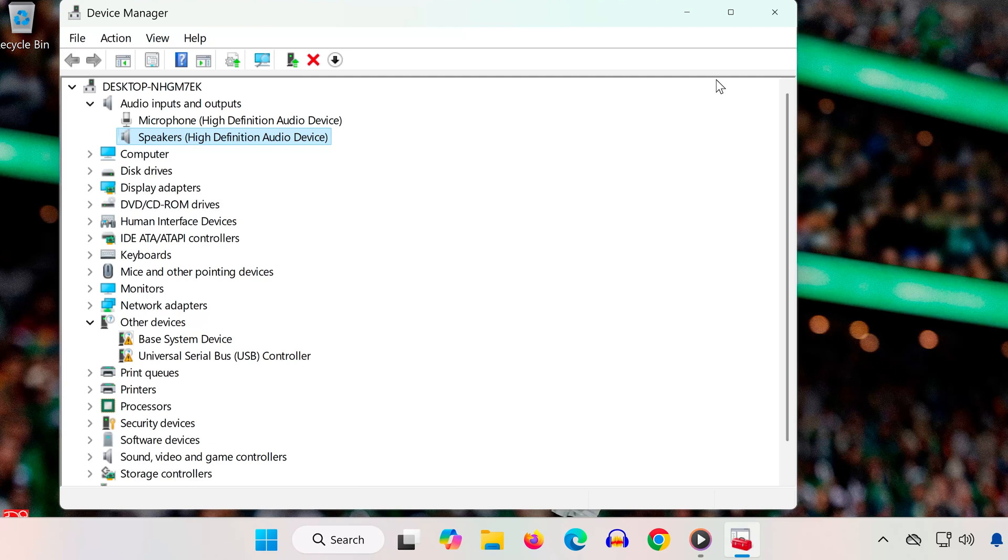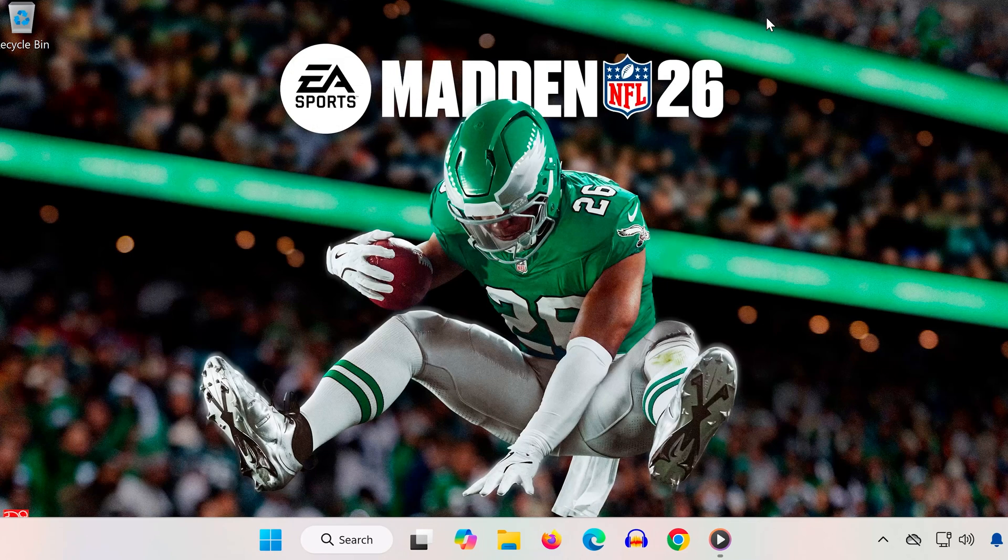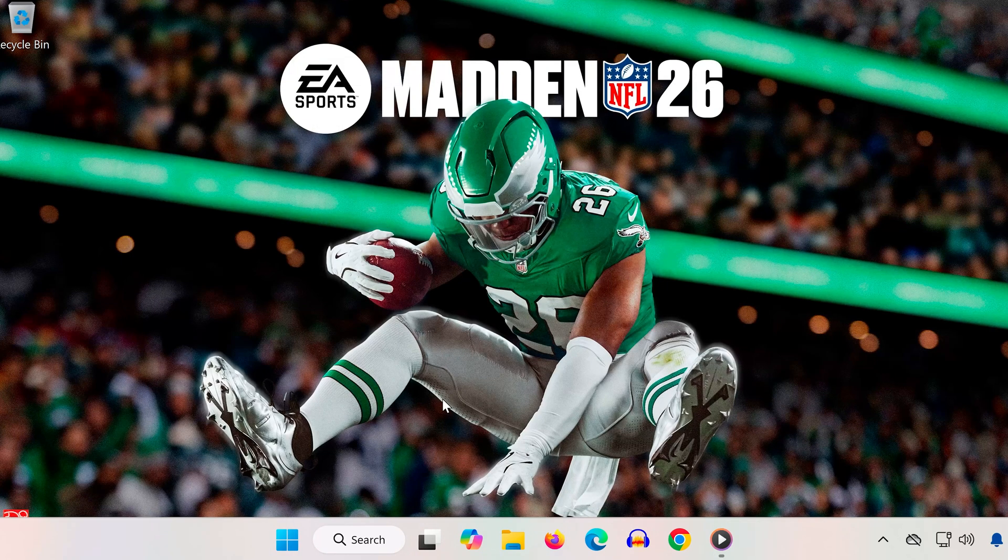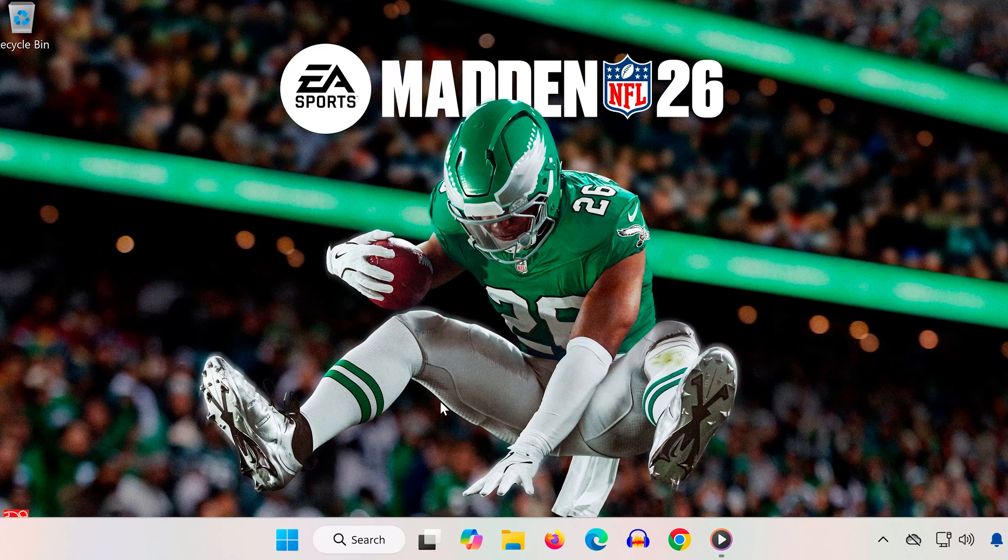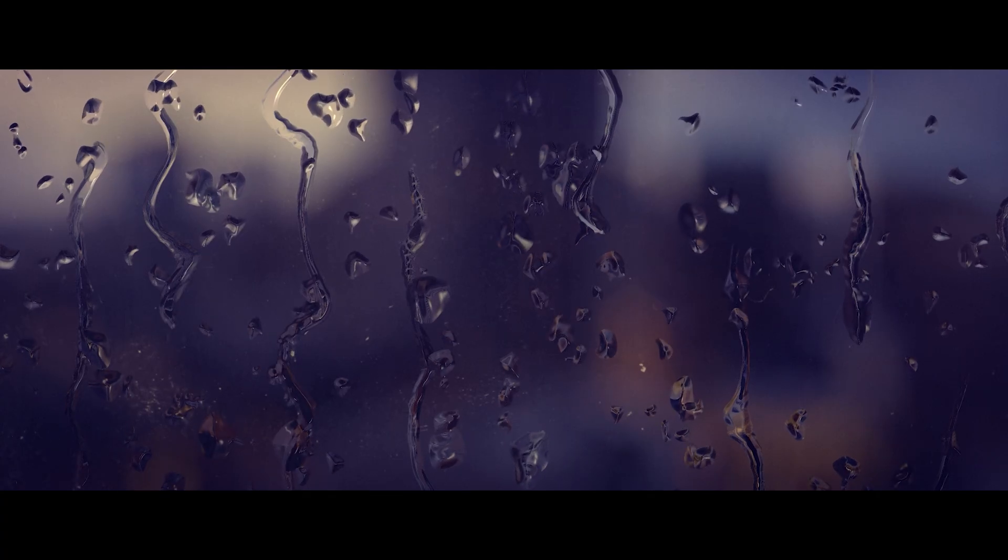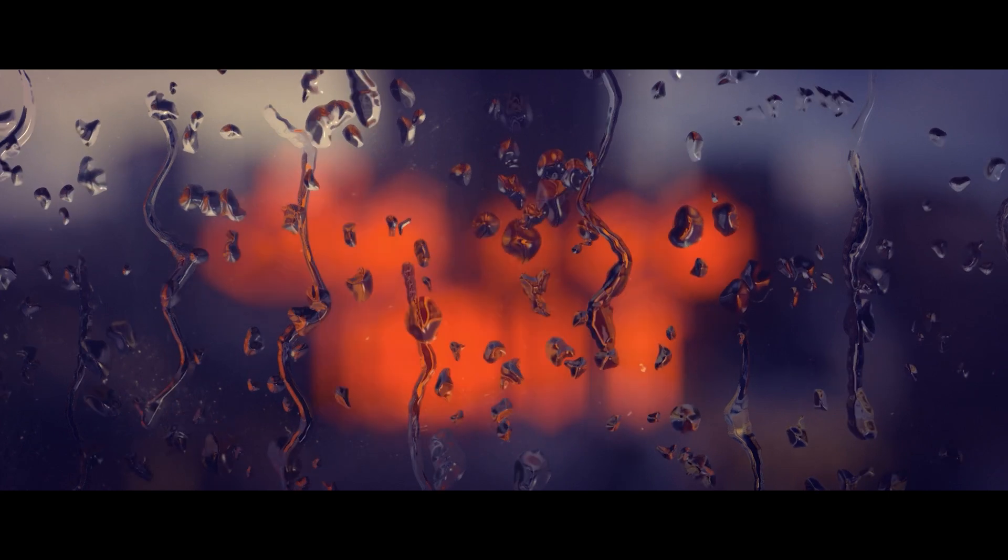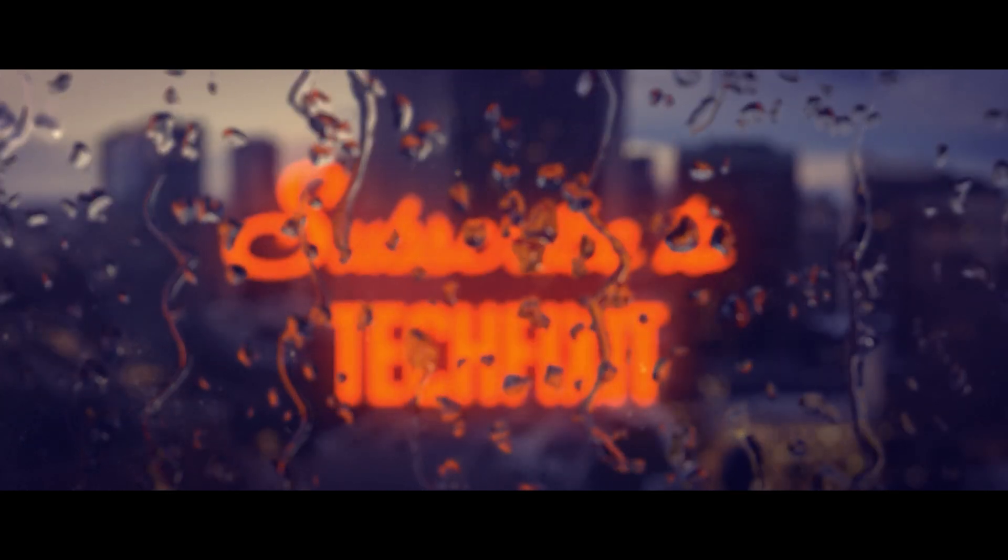That's it. One of these steps should get your audio working again in Madden NFL 26. If this tutorial helped, leave a like, subscribe, and drop a comment telling me which fix worked for you. Thanks for watching, and I'll see you in the next one.